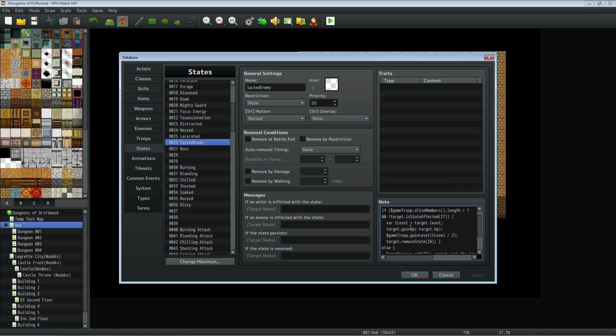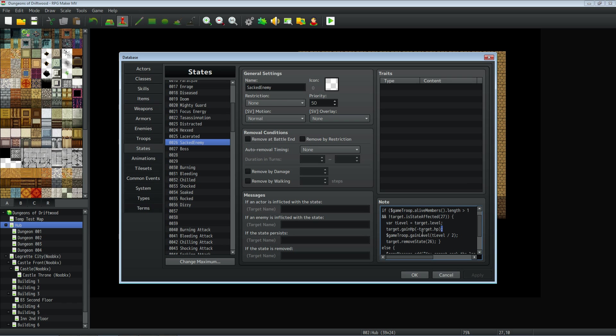Then we're going to do target.gainHp, but not capital P. Open up some braces and we're going to type in a negative target.HP. So it's going to take away all of their HP and then an end line. We're going to do $gameTroop.gainLevel. And we're going to do tLevel. We're going to type this exactly the same way as we did this. So you could call this whatever you want, the tLevel. You can say X right here and just put X divided by two.